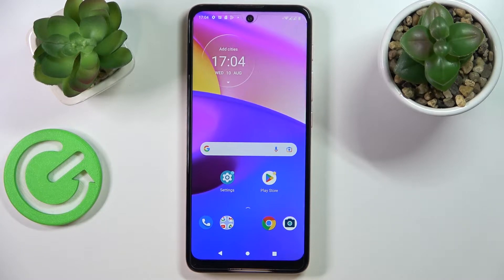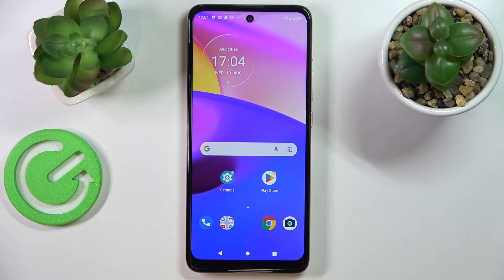Hello! Today I have a Motorola Moto E40 smartphone in front of me, and in this video we are going to demonstrate how you can check the mobile data usage on this device.